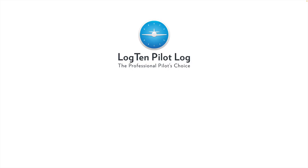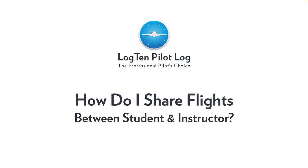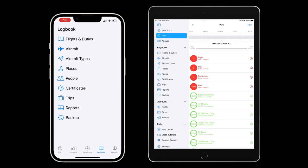Welcome. In this short video, we're going to show you how to share a flight between instructor and student. I'm going to start with a fresh logbook for both the instructor and the student.